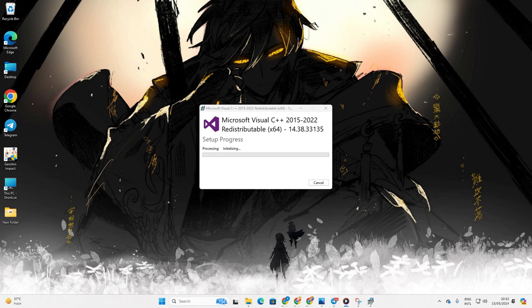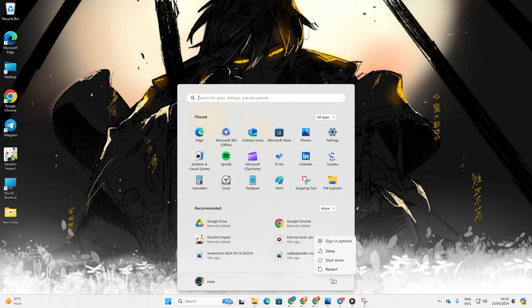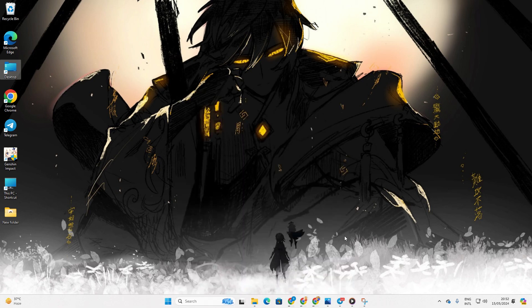After that, the program will start downloading and installing the newest version. Once it's finished, restart your PC. After the restart, check if the issue persists in Genshin Impact.